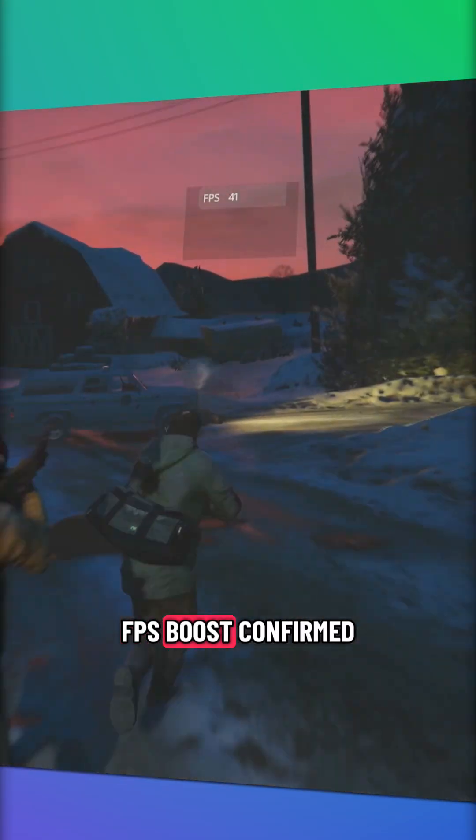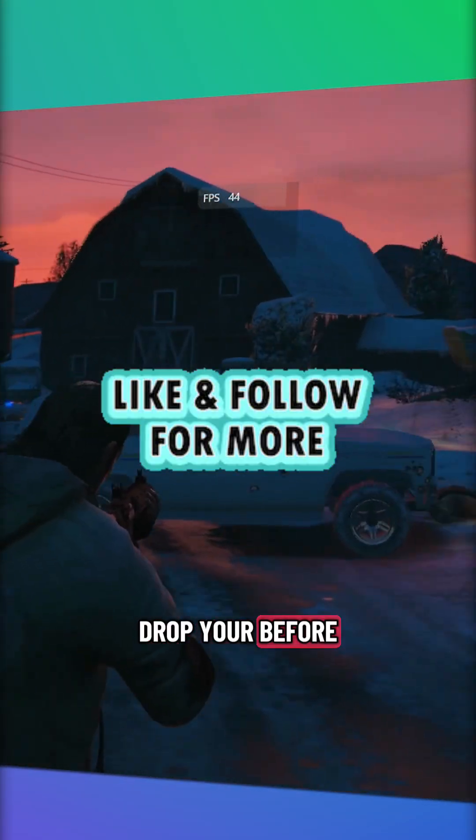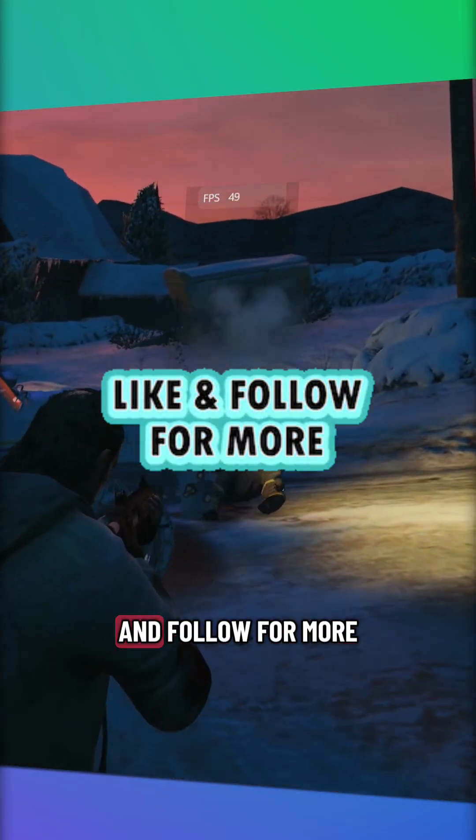FPS boost confirmed. Drop your before and after. Don't forget to like and follow for more.